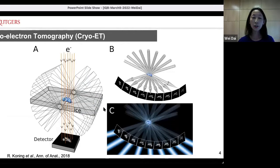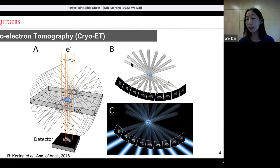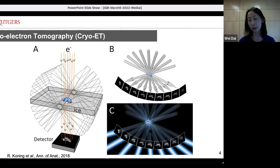In cryo-ET, the specimen could be a purified protein complex, an in vitro reconstituted protein complex — just as in single particle — but it also could be less homogeneous, like a membrane fraction, an organelle, a bacterial cell, or a section of a eukaryotic cell. We load the specimen into the microscope and take images from different angles by tilting the stage. Each image represents the structure of the specimen from a different orientation, and we computationally combine all those images into a 3D map. The resolution is limited compared to single particle analysis, but it represents the actual structure, not an average.